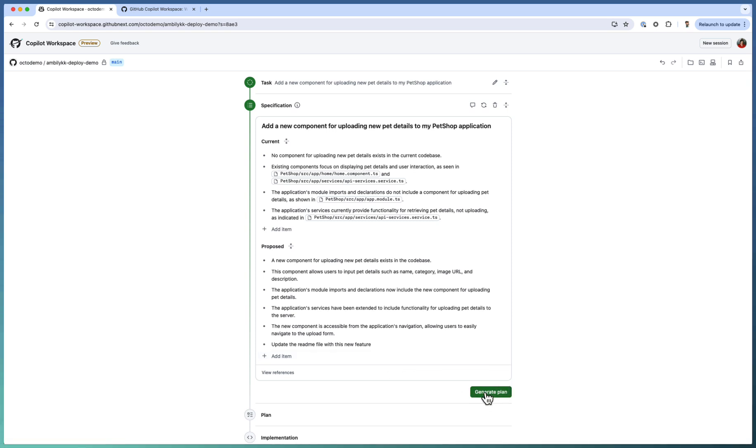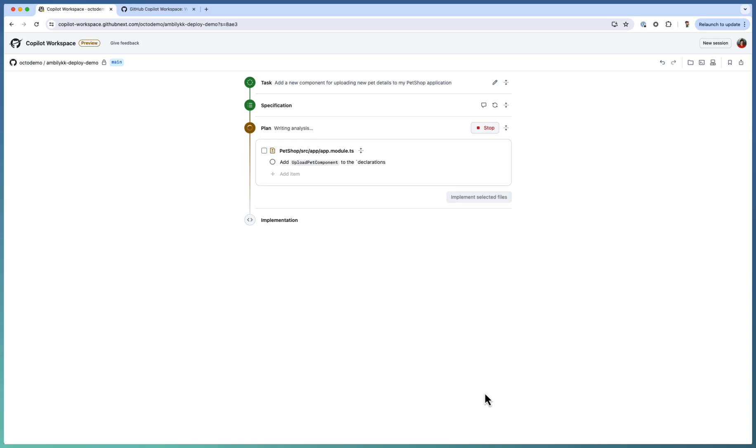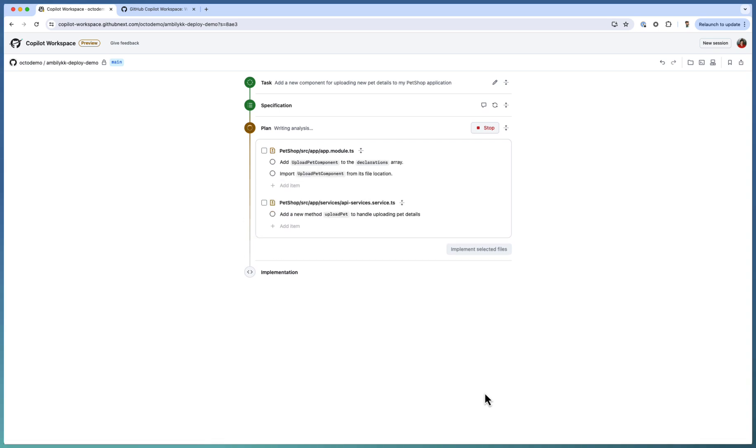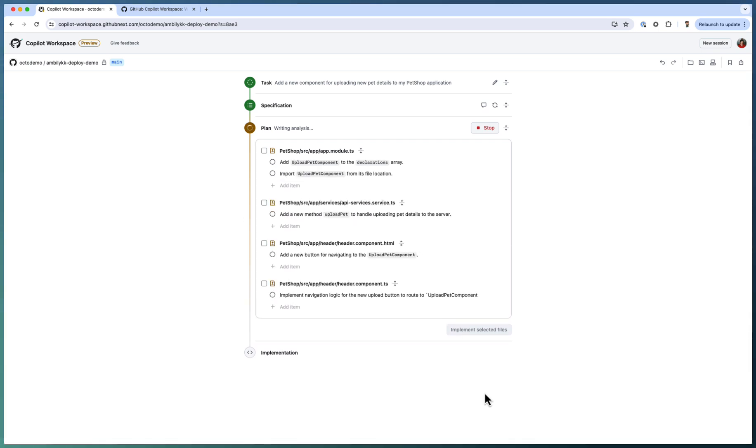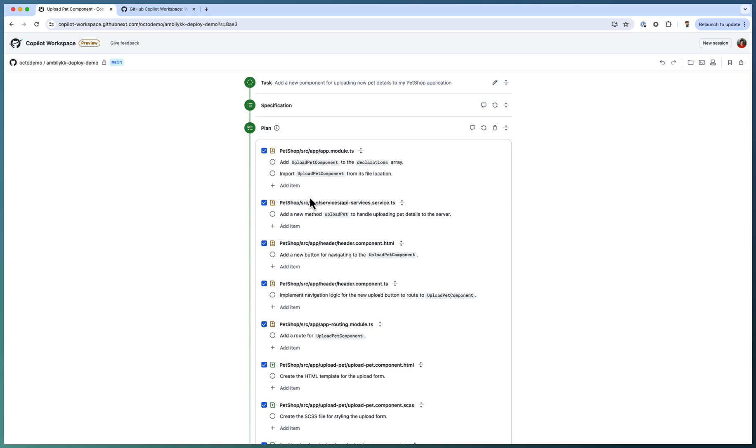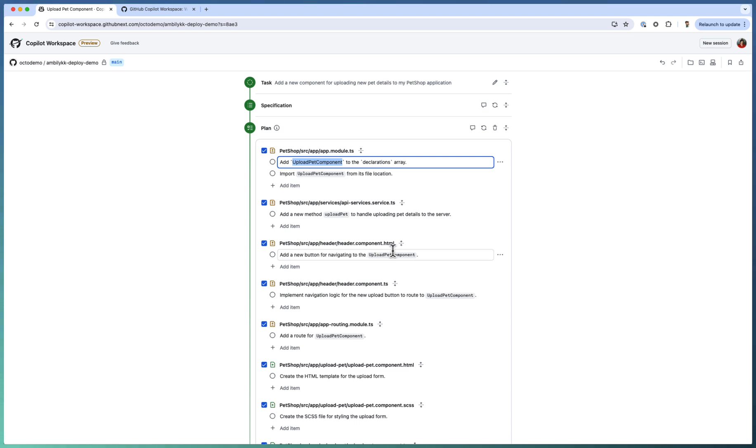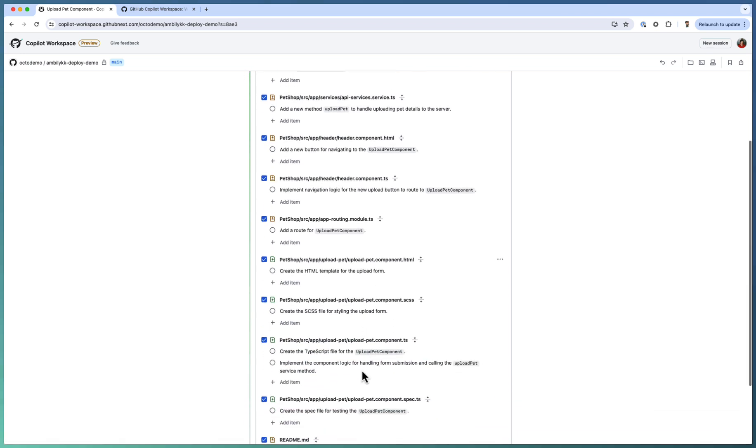The Copilot is going ahead and seeing what kind of components, which areas need to be modified. It comes up with detailed requirements module by module. It's a code level plan. If you look there, I need to add a new component called upload pet component and update the app module with these things. And a service for that, for uploading the pet, there should be a service which can save the details into the server.